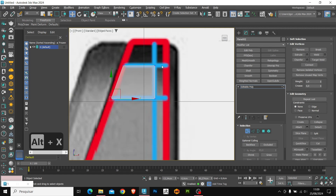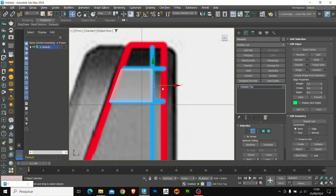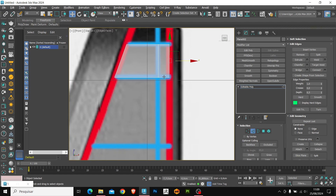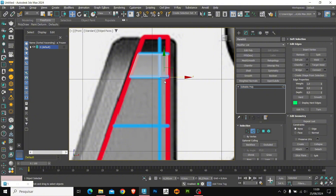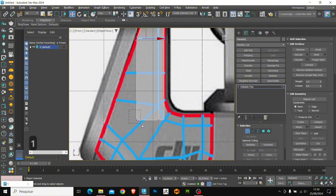I'm going to position it correctly, then change to the edge mode to extrude the shape. Hold down Shift and click and drag — it will extrude this edge. Let's do the same here at the bottom. To select more than one edge, hold down Ctrl and it will select multiple edges. Again, hold down Shift and we are going to extrude downwards.